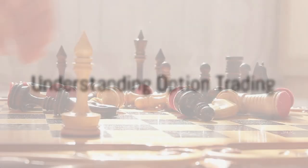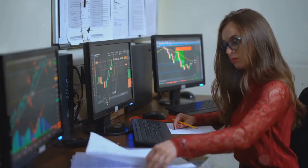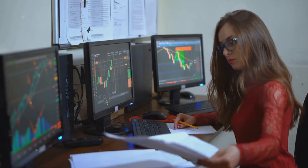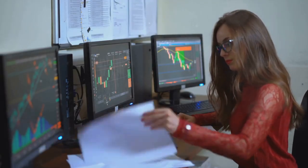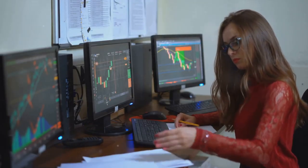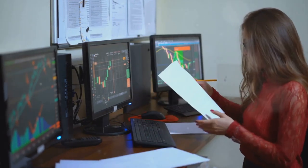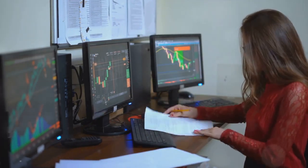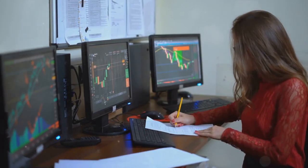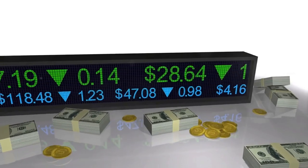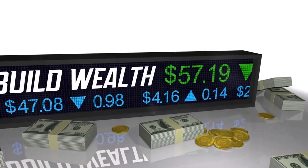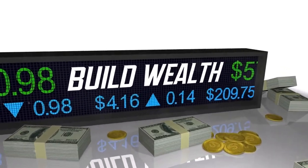Picture it as a game of chess, where every move matters. In the financial market, option trading allows one to buy or sell stocks or other assets at a predetermined price within a specific time frame. It's not just about owning assets, it's about having the option to do so.